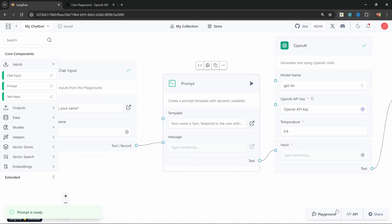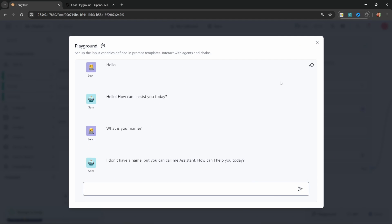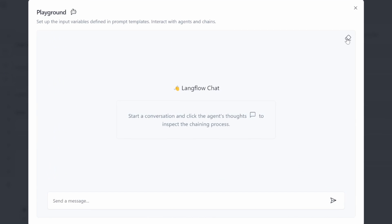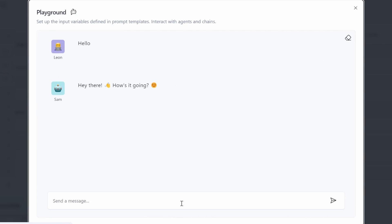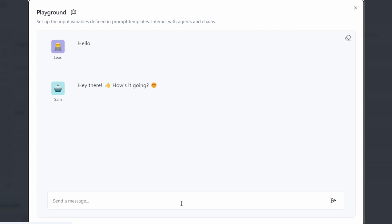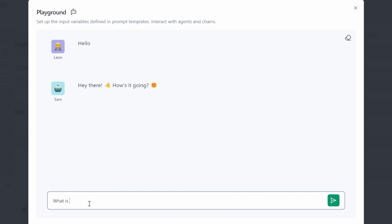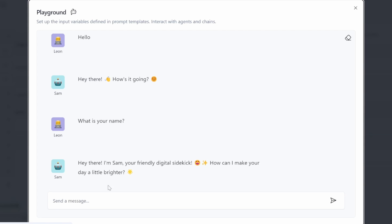Now we have this message input on the prompt node, so let's connect our chat input to this message input. This means all of the prompt text will be passed, and whatever the user enters in the chat box will be injected into this variable. Let's test this in the playground. Now we are getting emojis back with a much friendlier persona. Let's ask 'what is your name?' — and this time it knows its name is Sam.